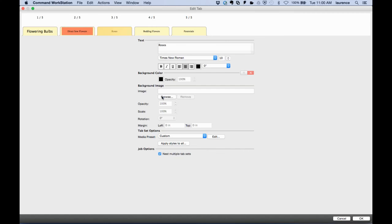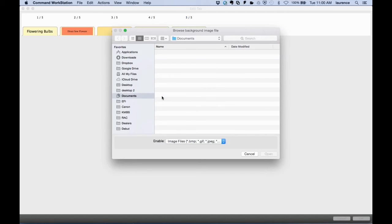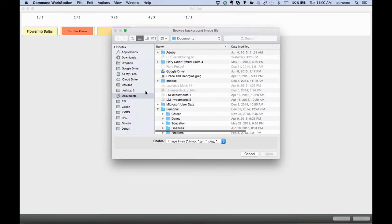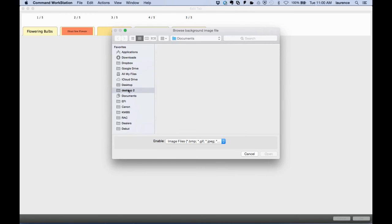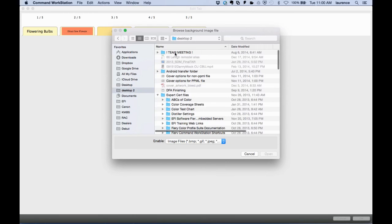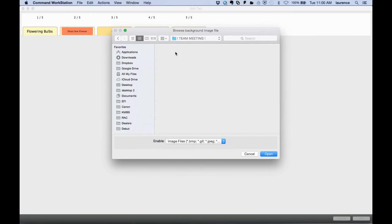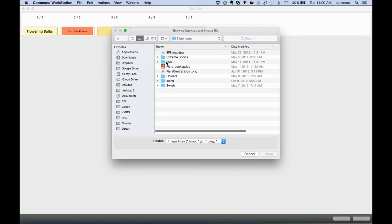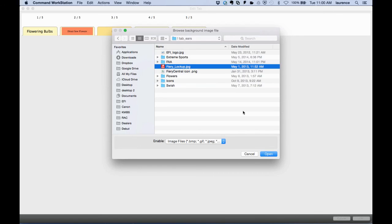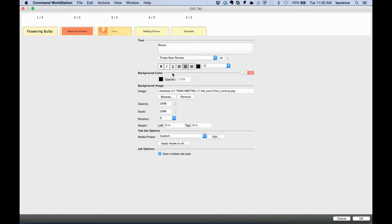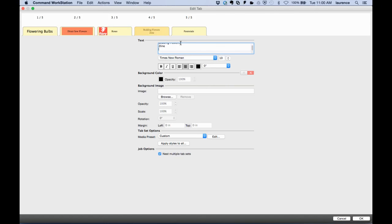I can also insert images onto tabs, and I can do two-line and up to three-line tabs as well.